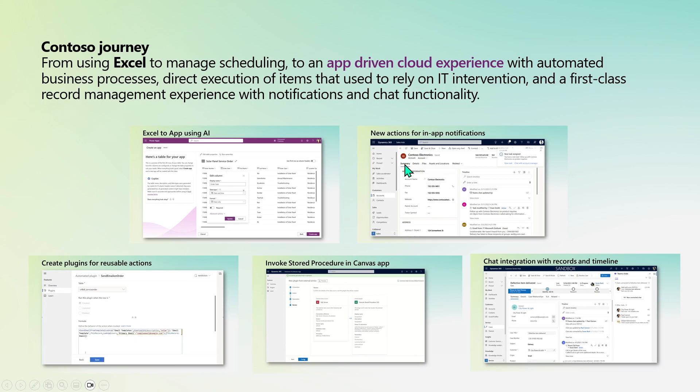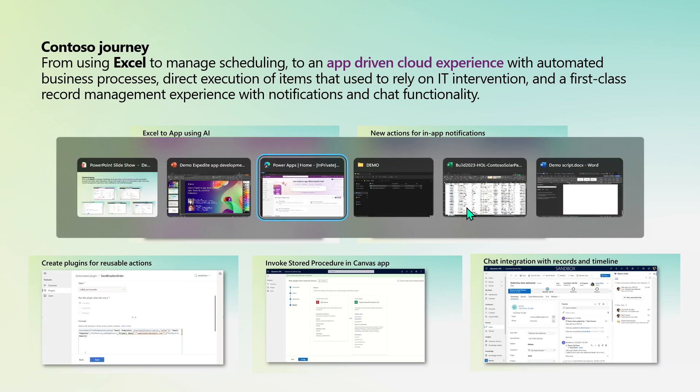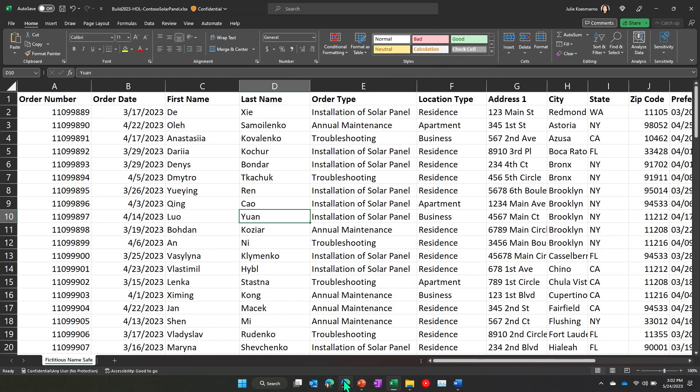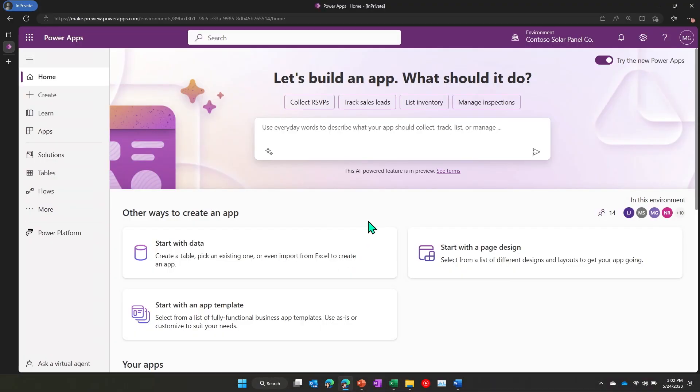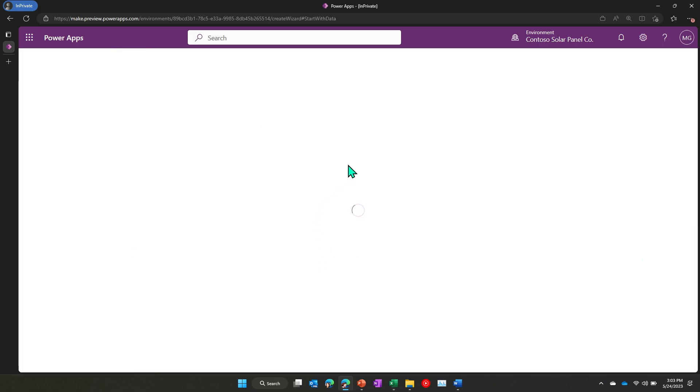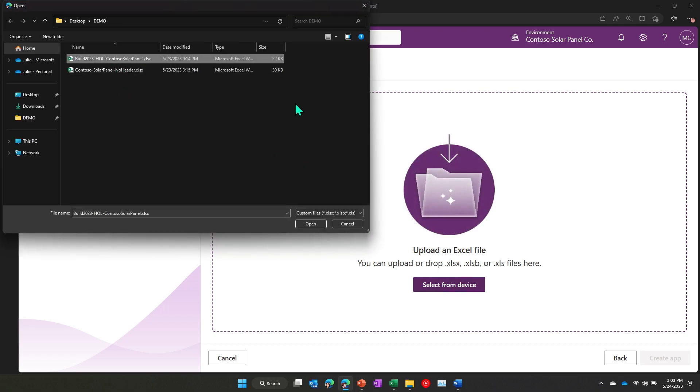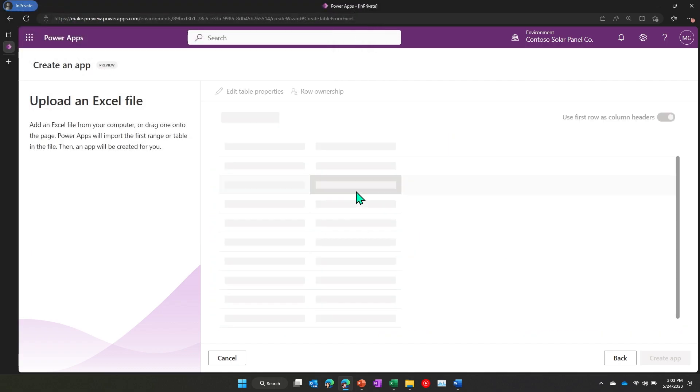All right. So today we're going to show you how a company like Contoso here, which is a solar panel company, started with just an Excel-based system, and we want to show them how they can modernize this Excel-based system to a cloud-based application easily and beautifully as well. I can jump to powerapps.com here, and I can just simply with three clicks upload this Excel file, and then we can create an app really easily where the data is stored in Dataverse. So let me get started. So I'm going to use Start with Data, and click Upload an Excel file, and let's select from Device, and choose the Excel file that I showed you earlier.